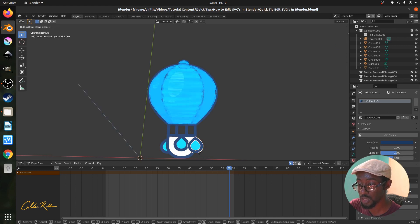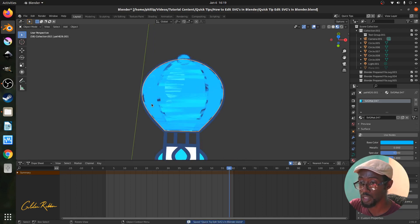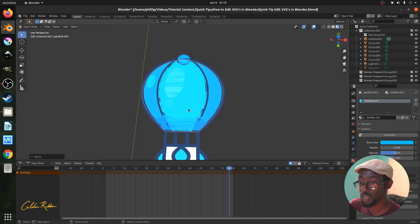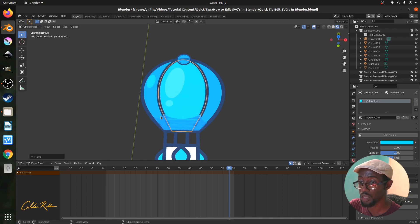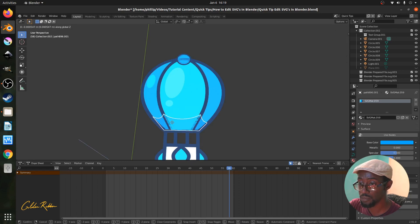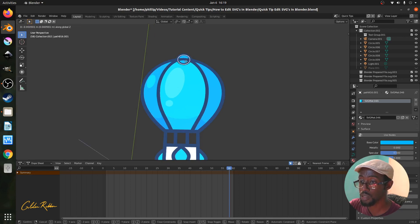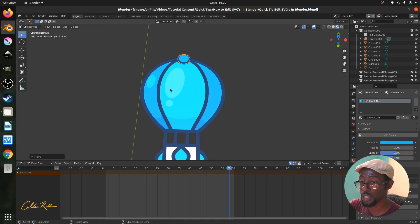Continue for the remaining balloon elements: select the inner and outer blue parts, press G and Z, and pull down to lower each one on the Z plane. Do the same for the middle blue, press G and Z and pull down. Select the shadow, press G and Z and pull down. Repeat for the remaining shadow elements. For the circle artifact at the top, select the outline, press G and Z and push up; then select the inner blue, press G and Z and push up.